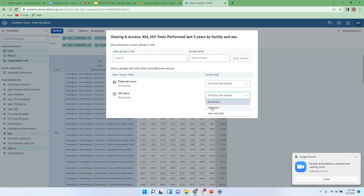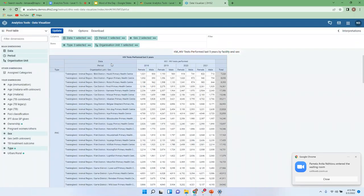By default it's no access. To allow other members to see this pivot table, give it view only or view and edit. If you select view only, all users in the system will be able to see this pivot table but won't be able to make any changes. Always remember: just selecting a user group or user is not enough — you must further specify the access level, whether to only view or also be able to make modifications.